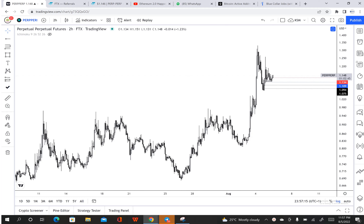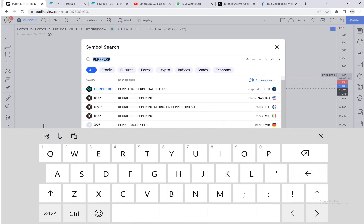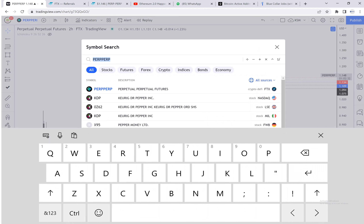Hey guys, I quickly want to do this video to talk about BTC and ETH. I hope I won't stay too long on this video.